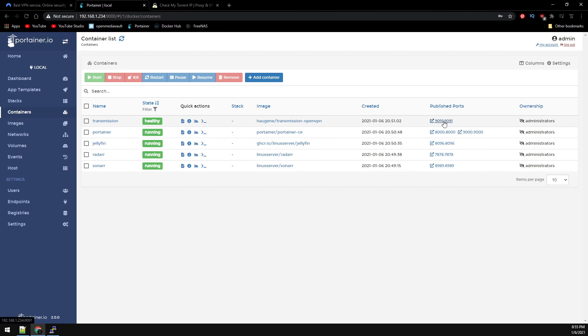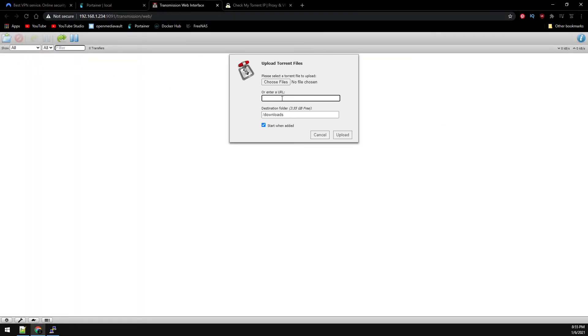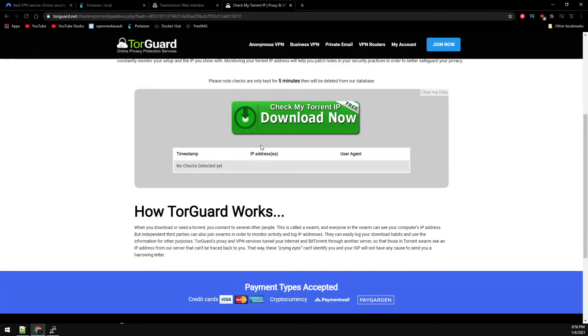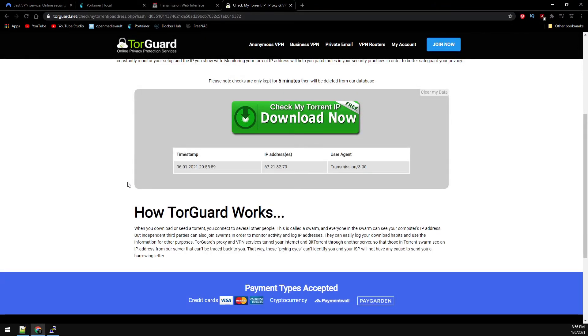Back to Portainer and let's go to Transmission. And then we're going to add this URL. And we can see the torrent file here. So back over to TorGuard's web page, we can see the IP being reported on Transmission.